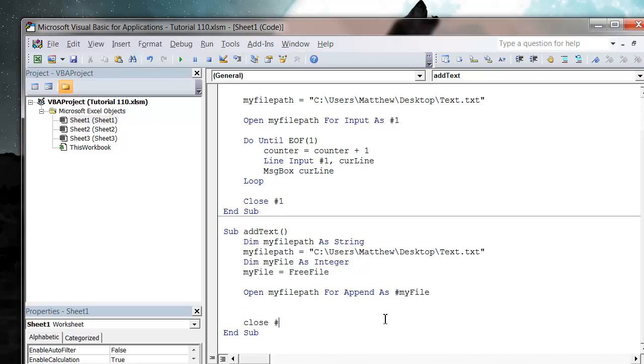And then let's also close it at the end, so close hashtag myFile. You can do it in the one above up here, so just swap all the number ones for myFile and then put in the FreeFile.